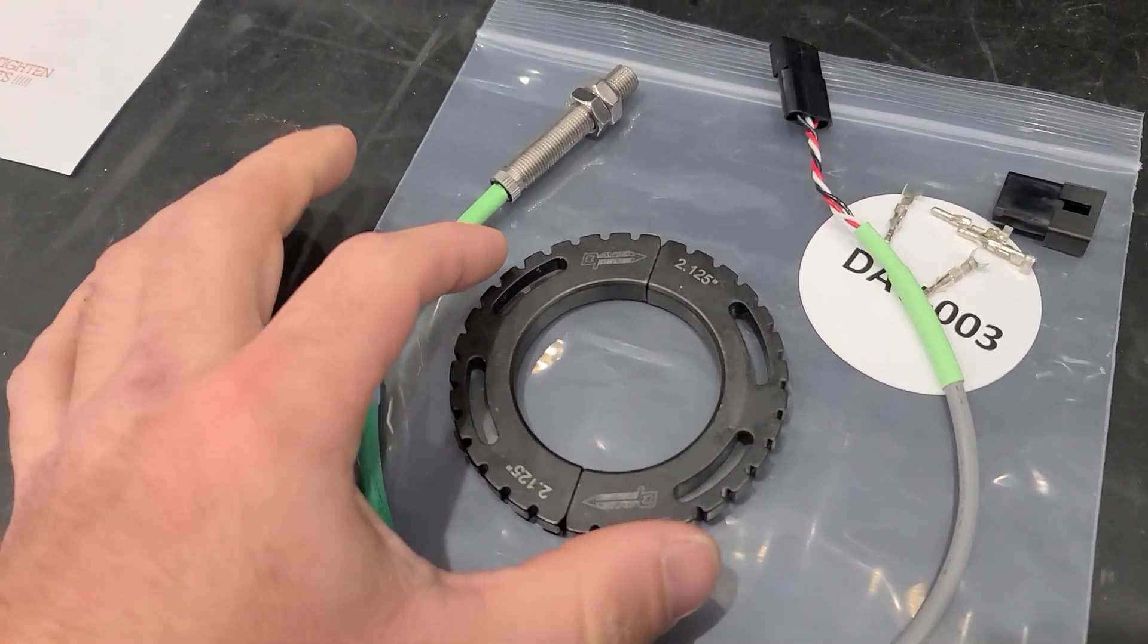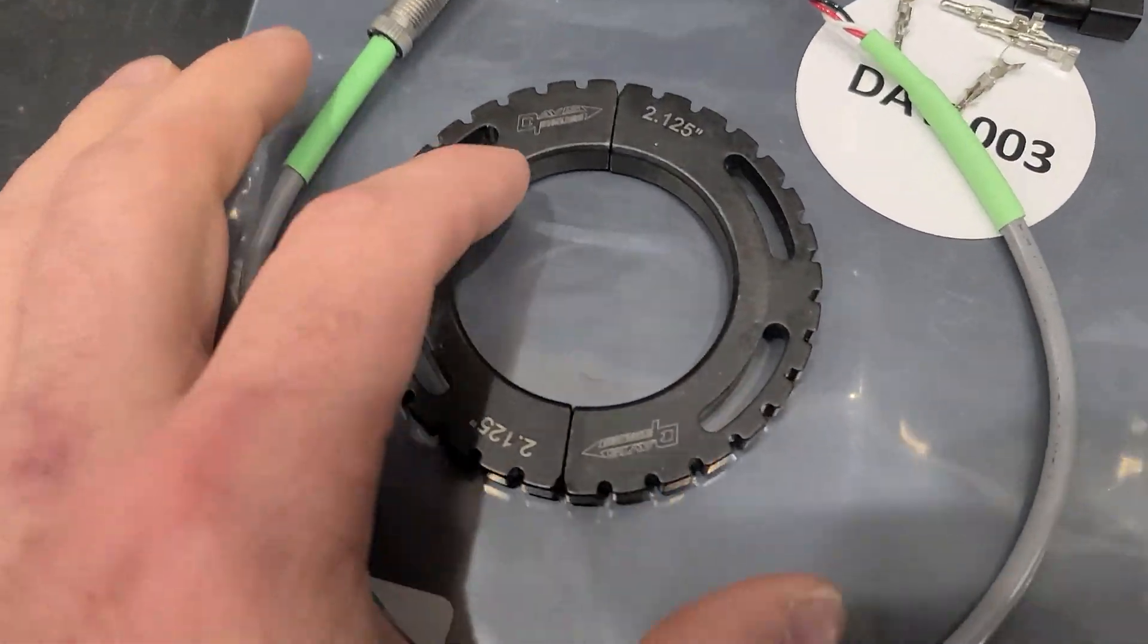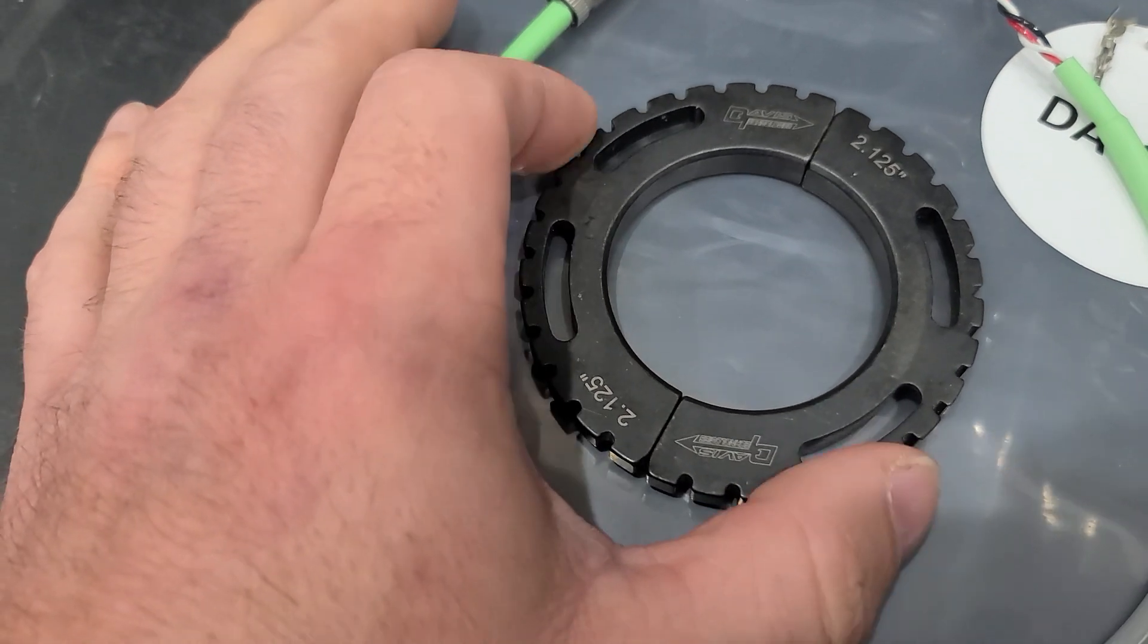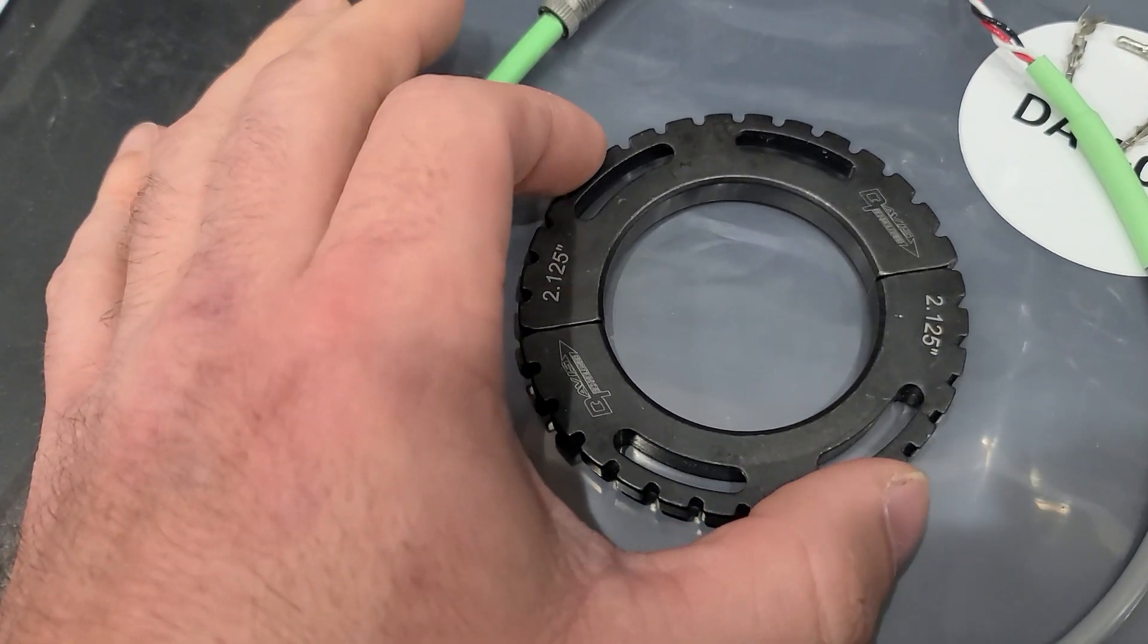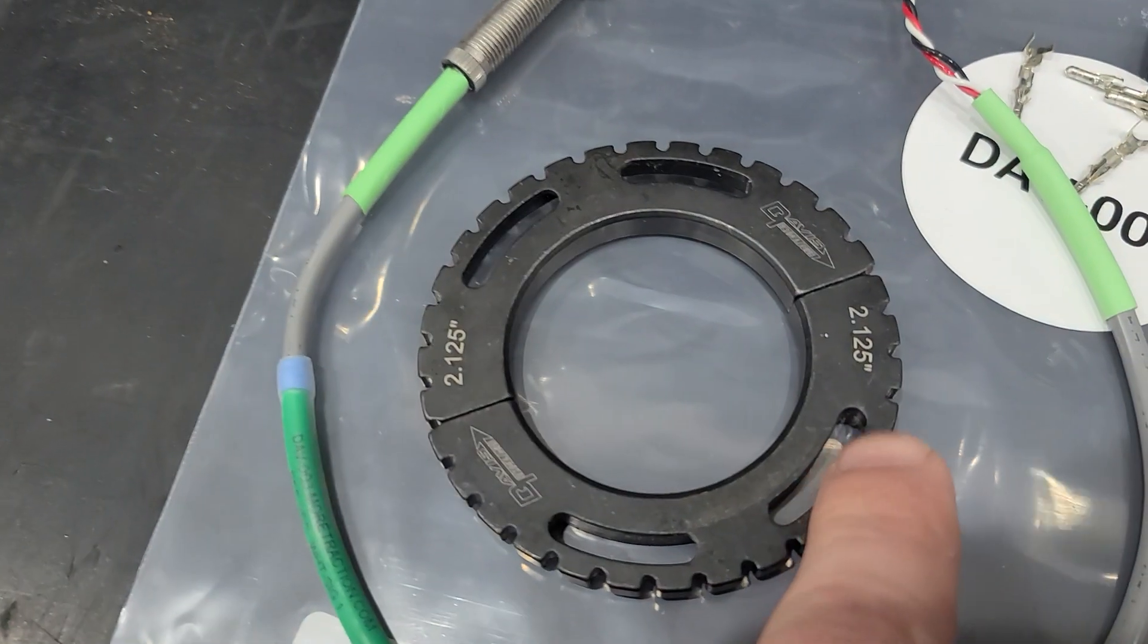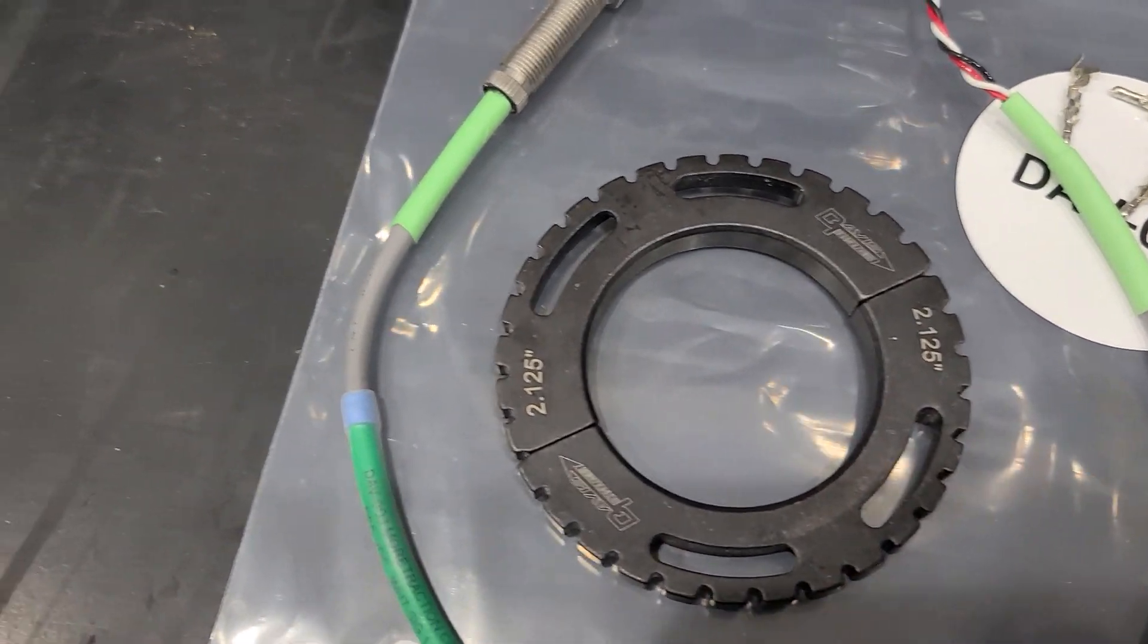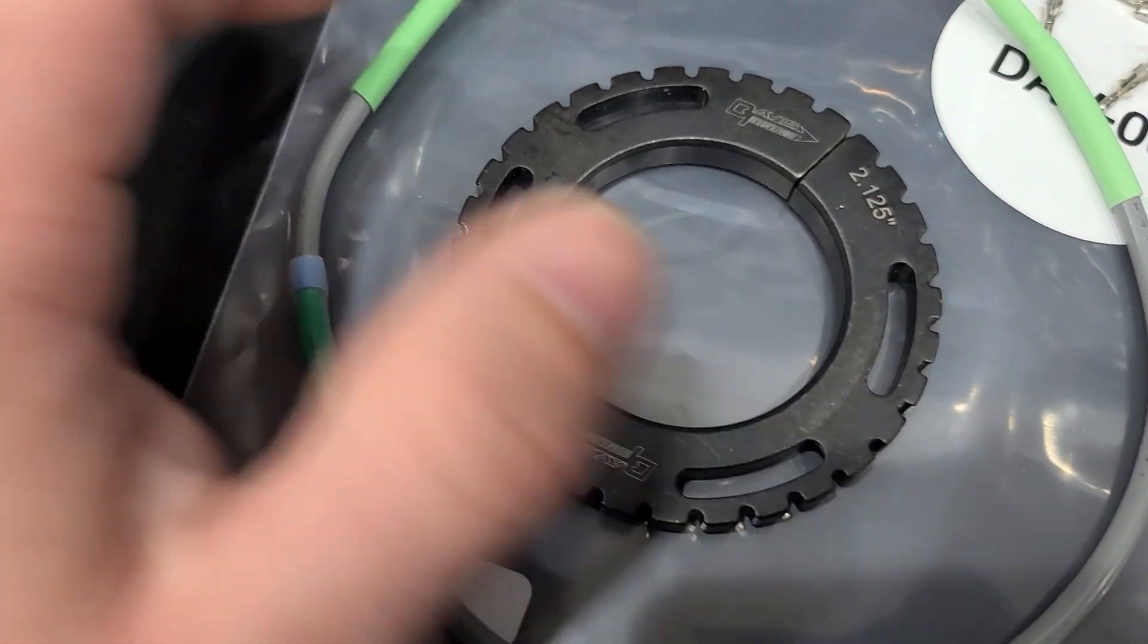So this is from Davis Technologies. This is a 32 tooth ring that goes on your yoke for your rear end. They come in a whole bunch of different sizes. This one happens to be 2.125 inches for the car that I'm working on.